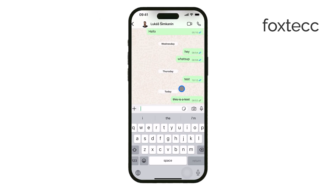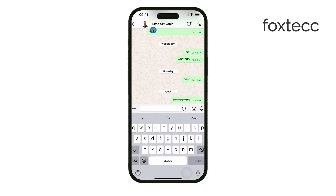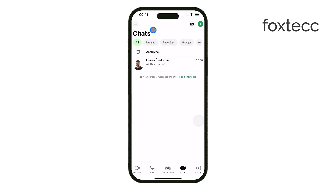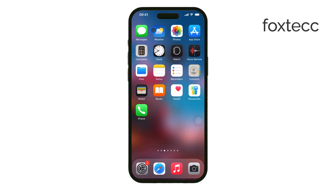Once you find it, you'll be able to use this formatting trick anytime. When you send the message, the text will appear with a strikethrough effect no matter what device the recipient is using. It works the same on iPhone, Android, and even WhatsApp Web, so there's no compatibility issue. It's a great way to show corrections, emphasize a point, or just add some style to your messages.